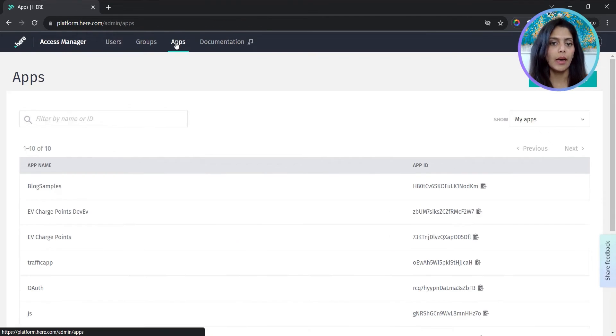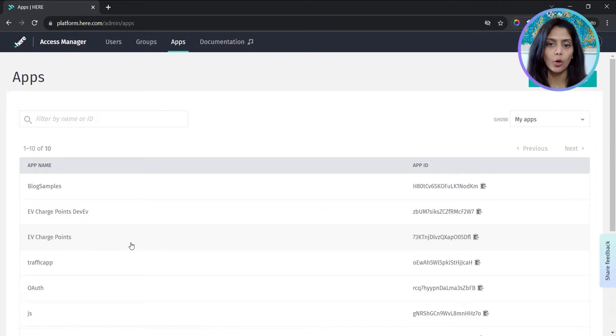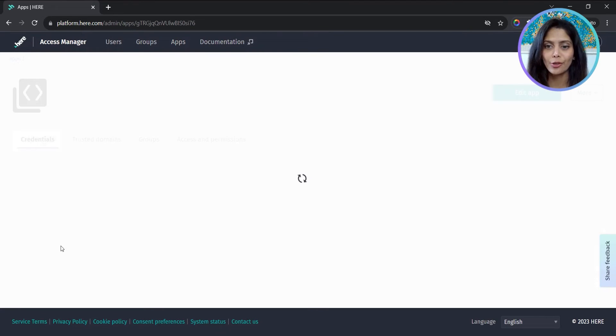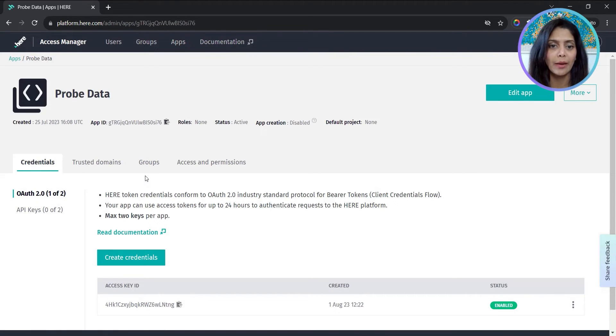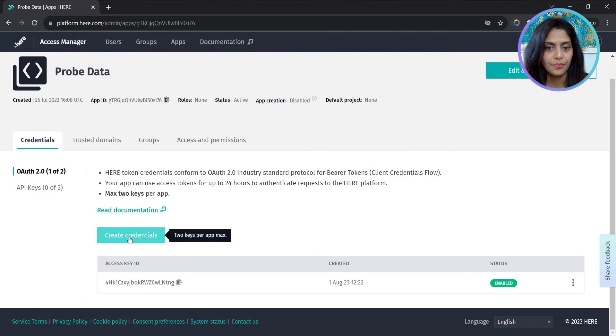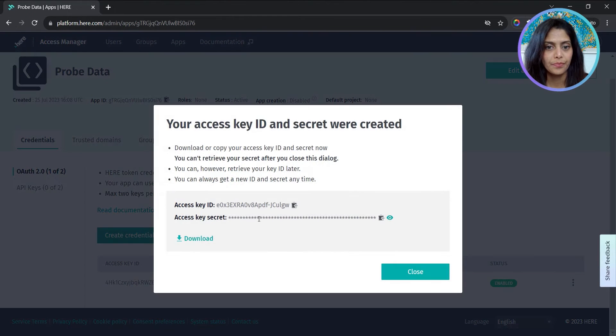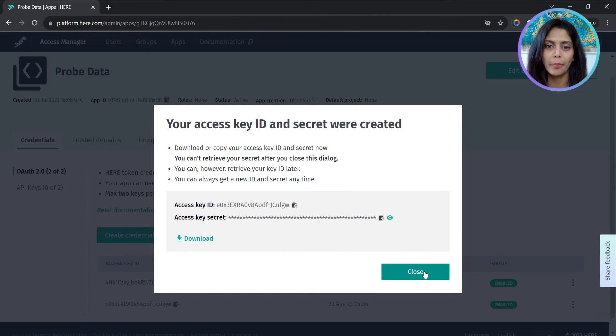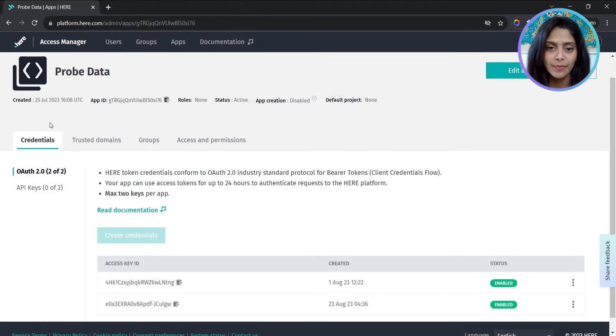In the app, we'll get the OAuth credentials that we'll need to provide in command line. This downloads the credentials.properties file.